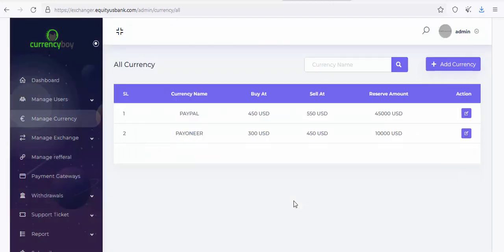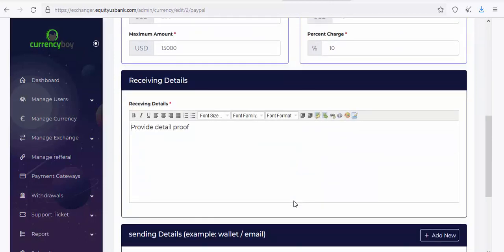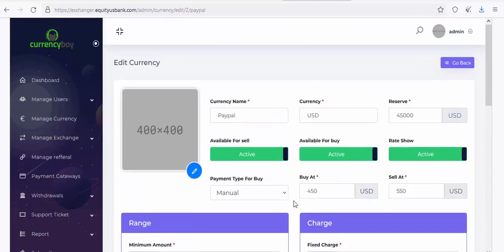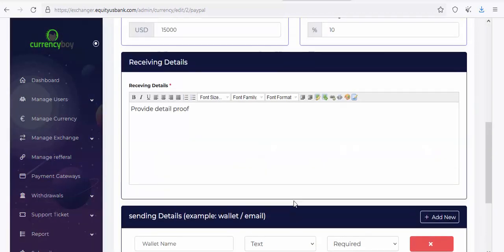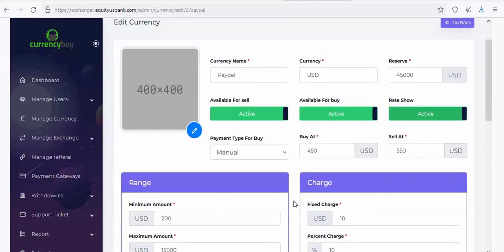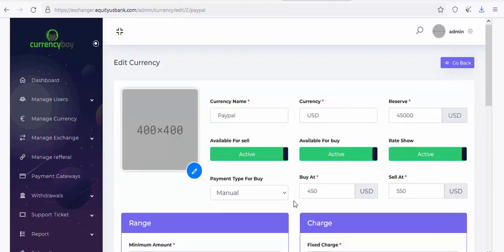Now let's go to Manage Currency. You can see the different currencies already listed. Let me edit one to show you how it works. Click Edit on an existing currency and you can update the image and all details from there.